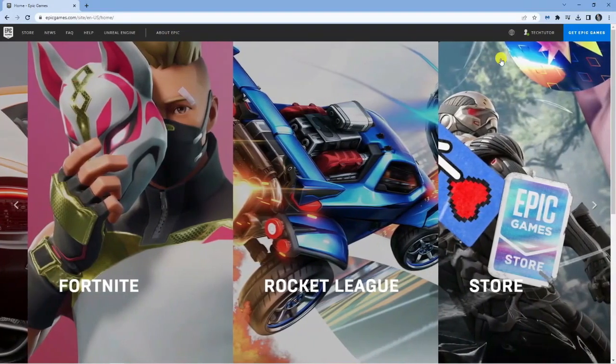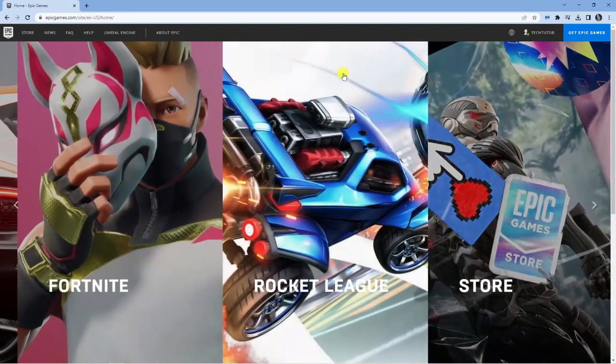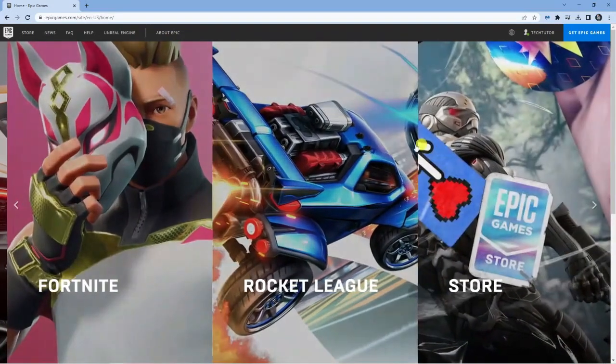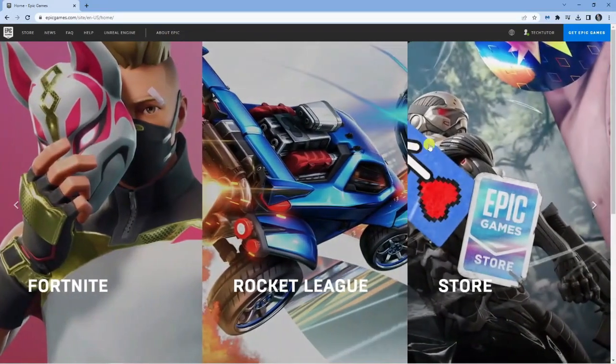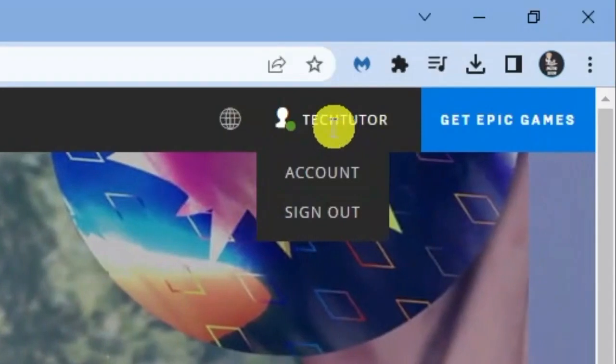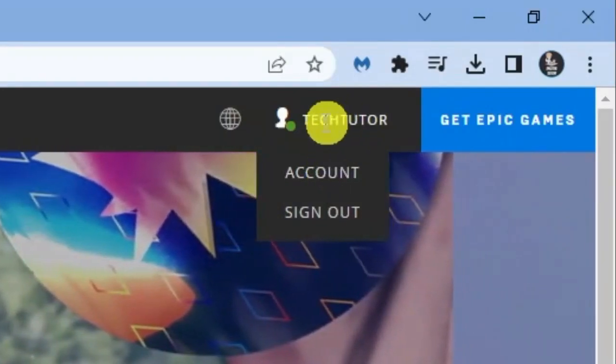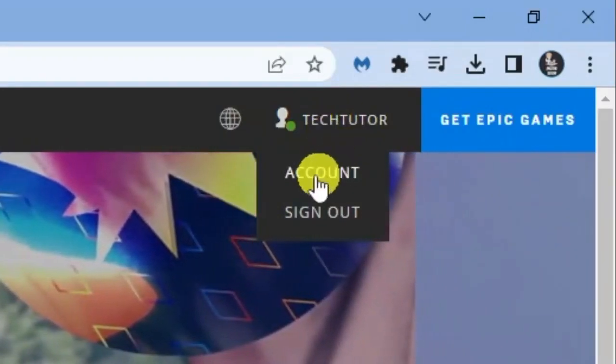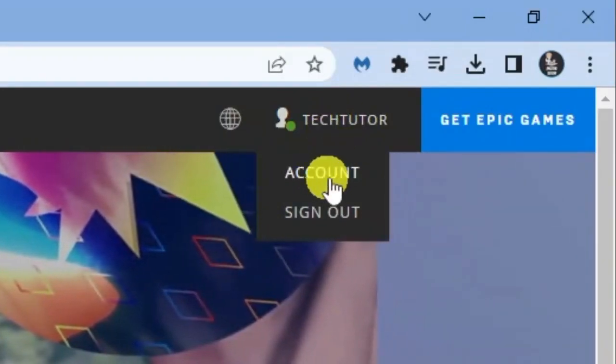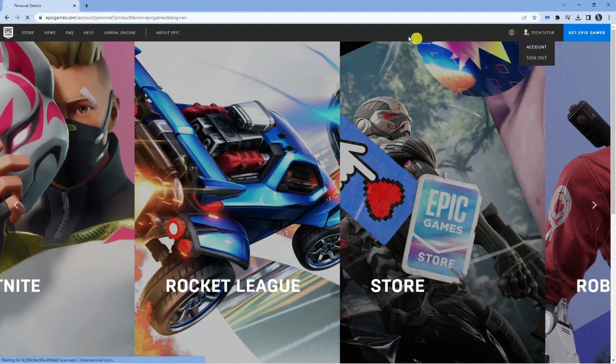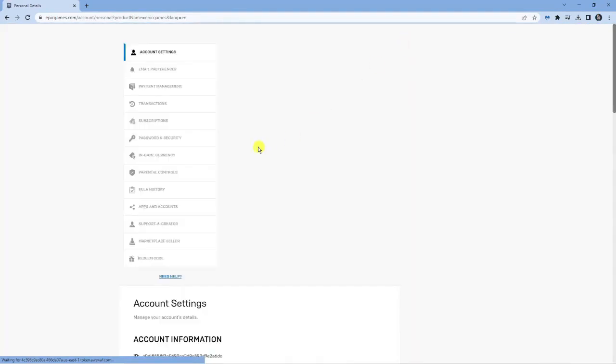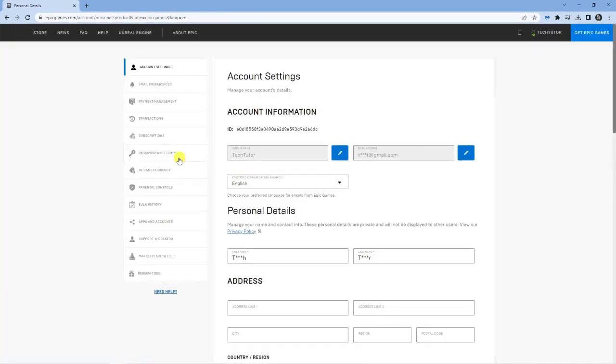So after you signed in, it's going to take you back to the home screen and what you're going to want to do from here is come up to the top right hand corner and click on account. So if you hover over your username you're going to get account. Go ahead and give that a click and that's going to take you across to your account page.